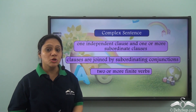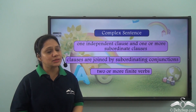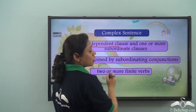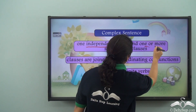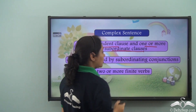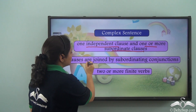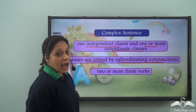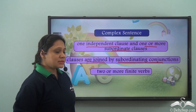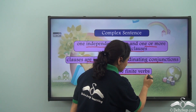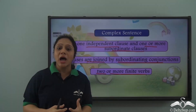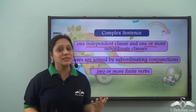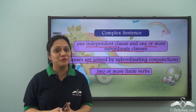We have already learned about the simple sentence and the compound sentence. Today we have learned about the complex sentence. A complex sentence is one in which there is one independent clause and one or more subordinate clauses, joined by subordinating conjunctions, and it has two or more finite verbs.